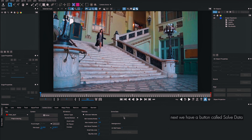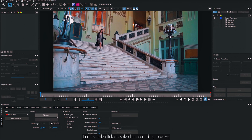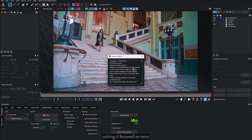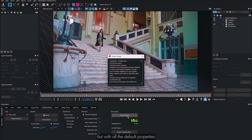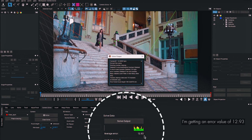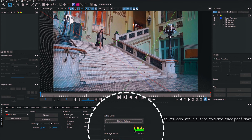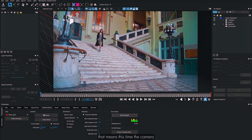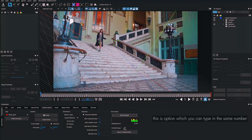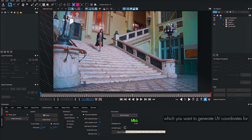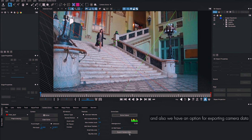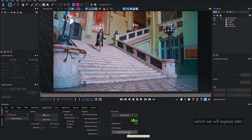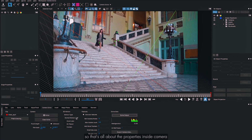Now I'm going to click the Solve button and try to solve the camera with default properties. I got an error — the average error per frame is 12.93, which is pretty bad. That means the camera solve failed to generate a good camera for this shot. There's also an option to type in a frame number for UV coordinates and an option for exporting camera data, which we'll explore later.